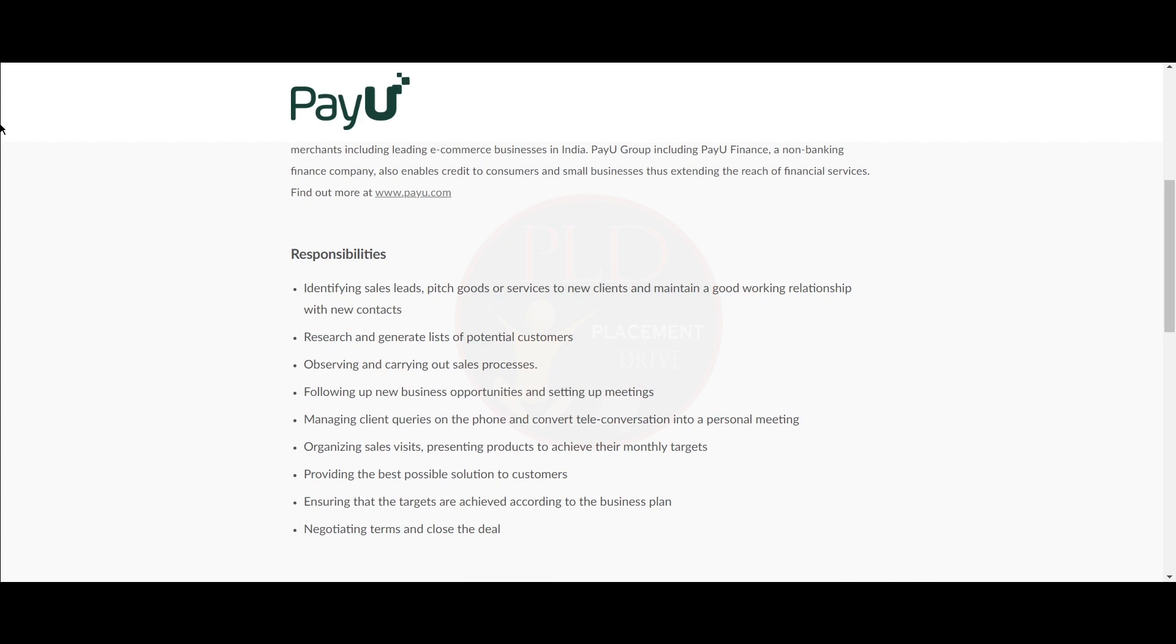Following up on new business opportunities and setting up meetings, managing client queries on the phone and converting teleconversations into personal meetings, and organizing sales visits.